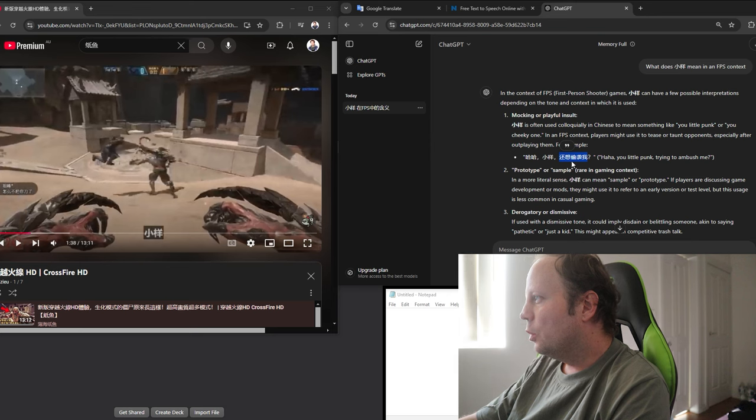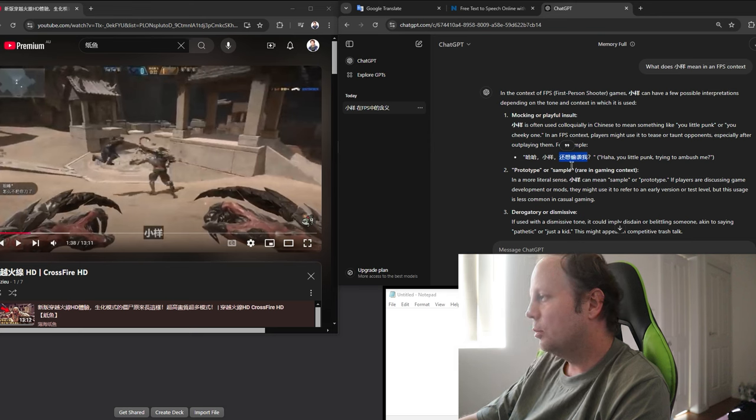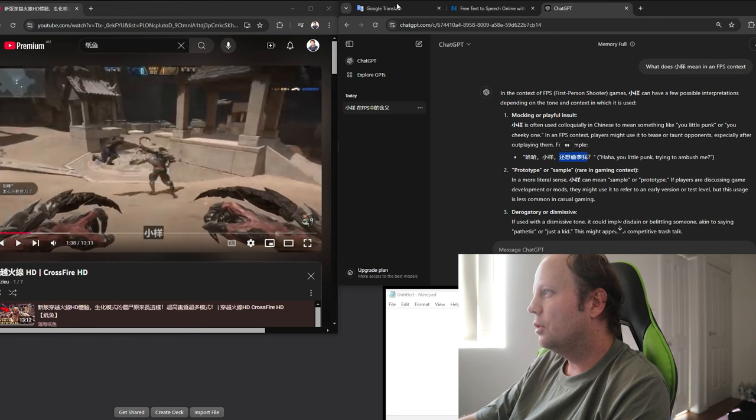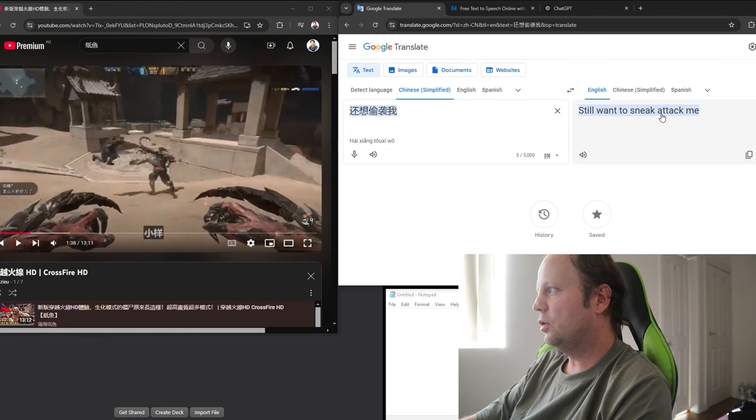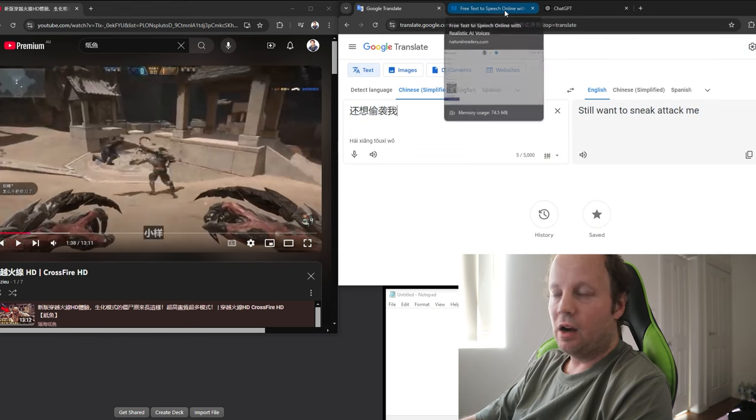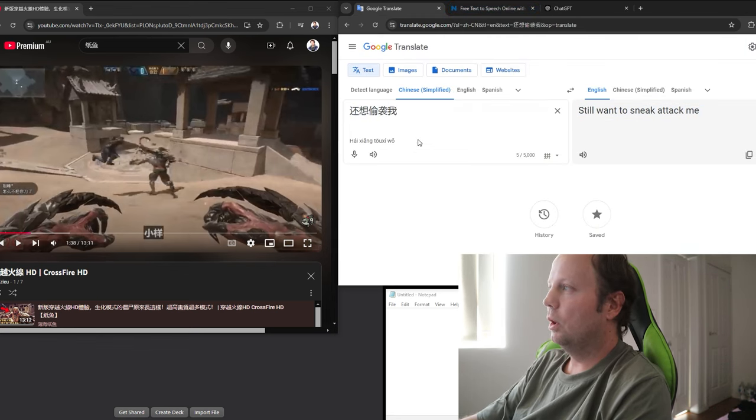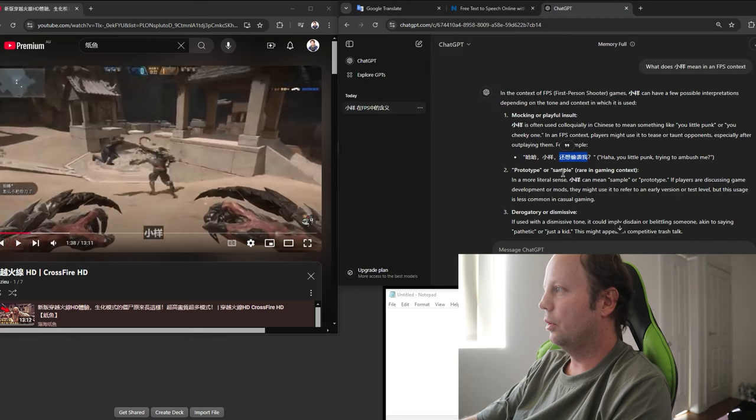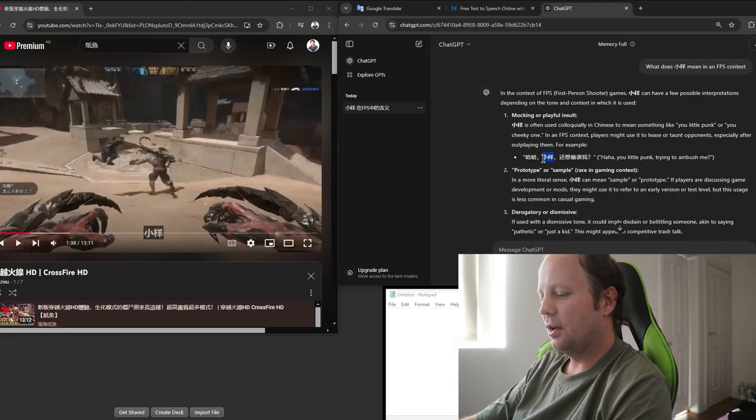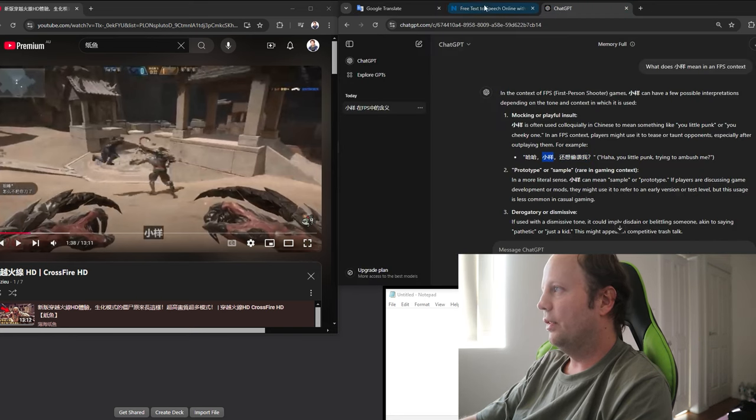So I'm not sure what that character right there is. I think it's like xia. It could be xiaoyang. Let me just go type it out here. So you still want to sneak attack me. So here, I've actually got two words that I now want to learn in context. So I want to learn this one, xiaoyang. And I want to learn that.